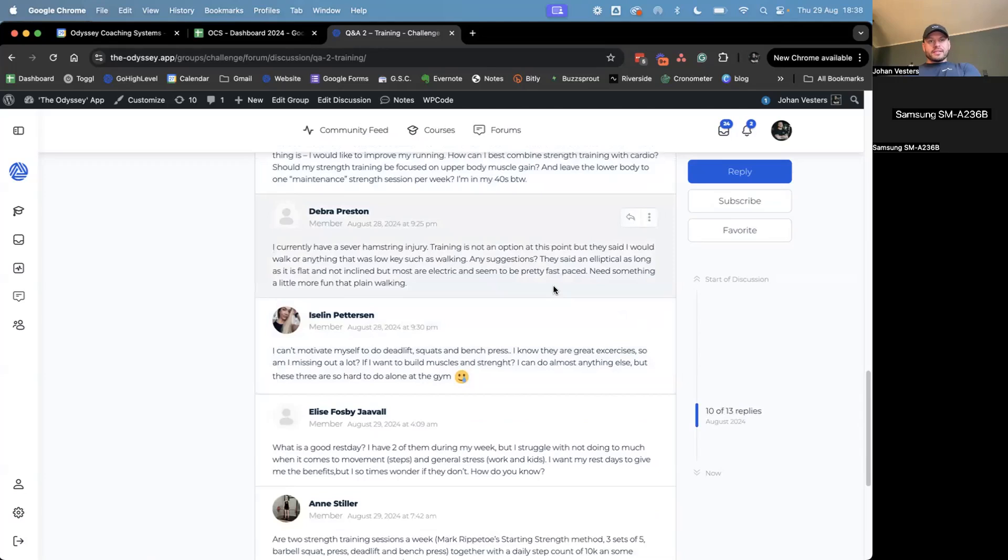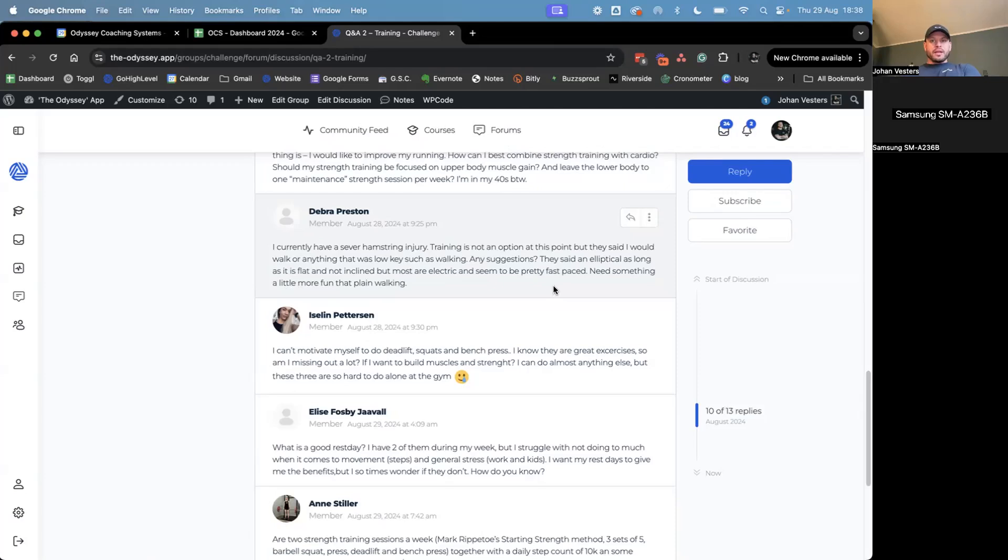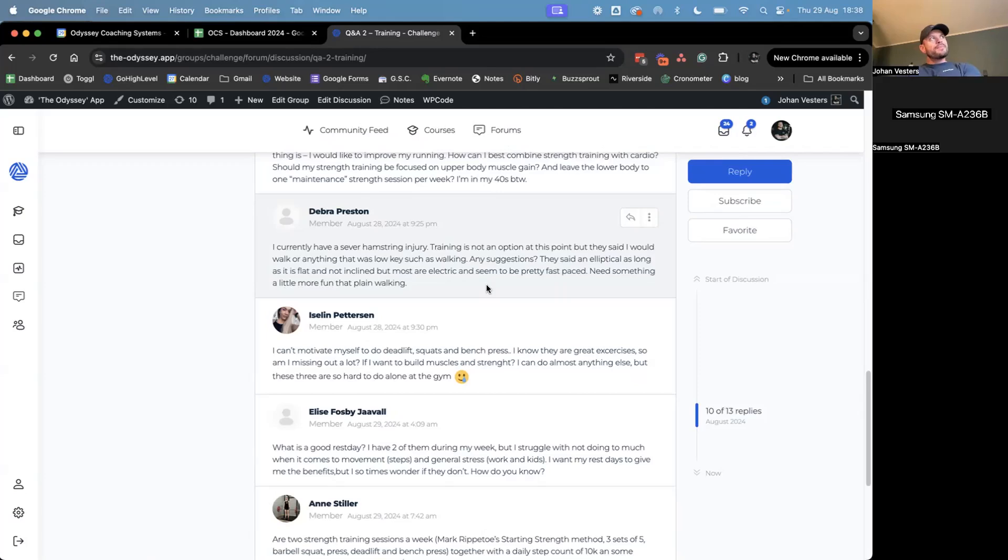Debra says, I currently have a severed hamstring injury. Training is not an option at this point, but they said I would walk or anything that was low key, such as walking. Any suggestions? They said an elliptical, as long as it's flat and not inclined, but most are electric and seem to be pretty fast paced and need something a little more fun than plain walking. I feel you.